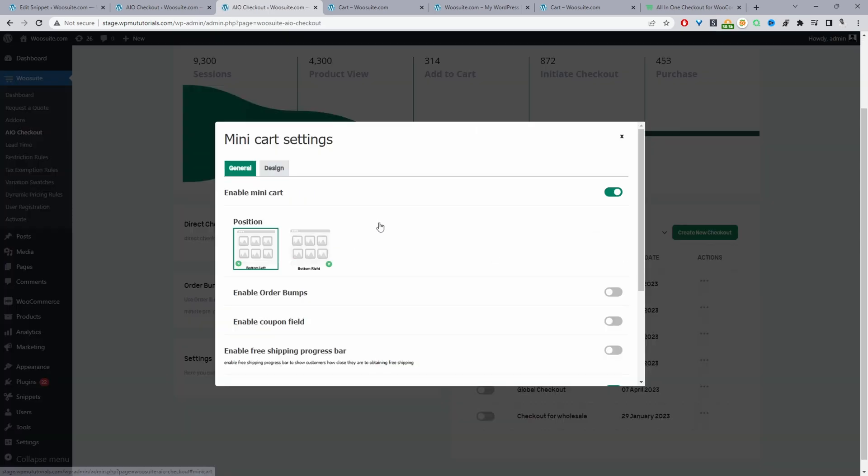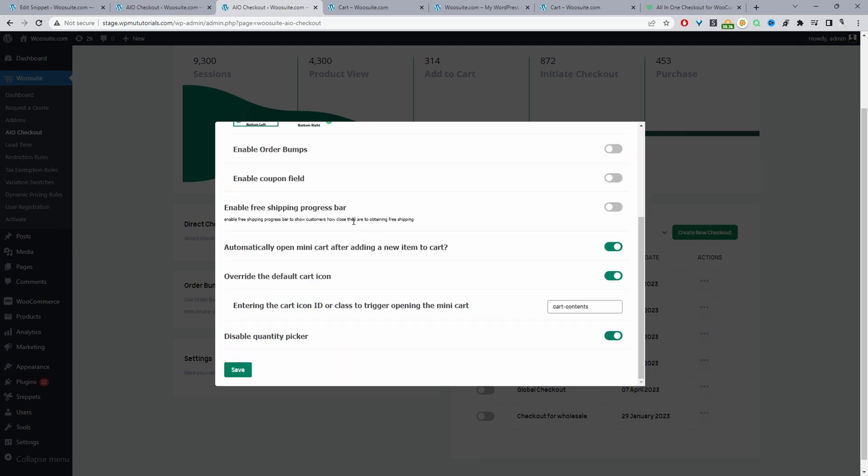Then we'll click on mini cart. We'll go ahead and enable our mini cart option. Then we can choose the position so we can display it on the left or on the right. A lot of these options I'm going to ignore for now.